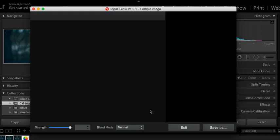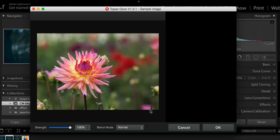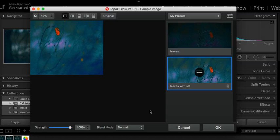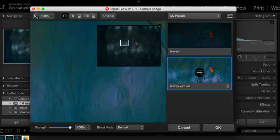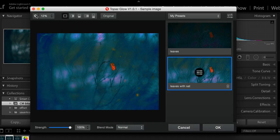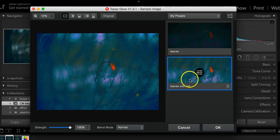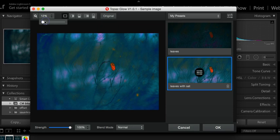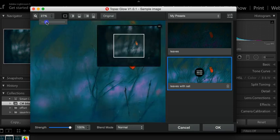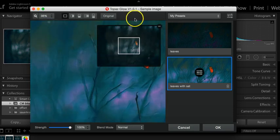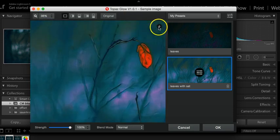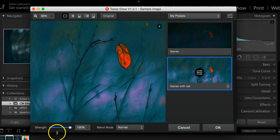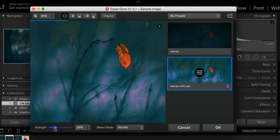Okay. Topaz Glow is a really fun plugin that I really like. And I use it a lot. I use it a lot at a very low opacity. So let's get this full screen. And this is called Leaves of Saturation. It's a preset I made. Now this looks nuts, right? It doesn't look at all like anything that you'd want to probably use.